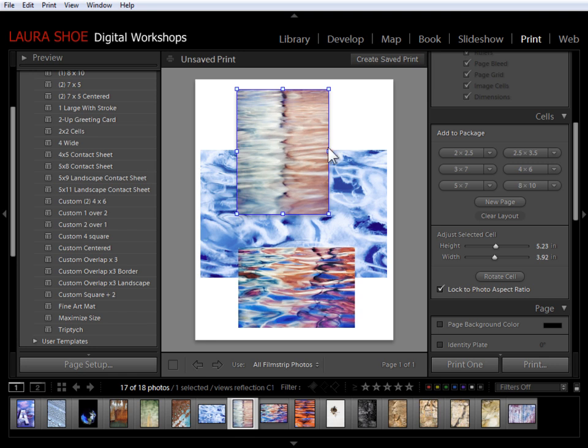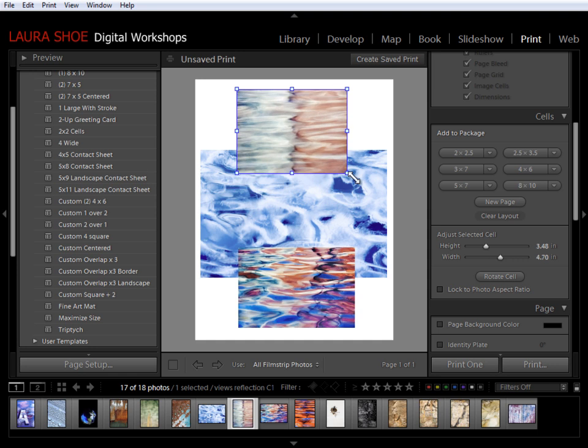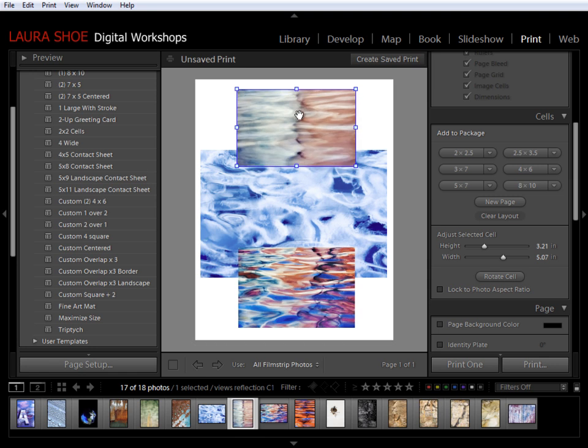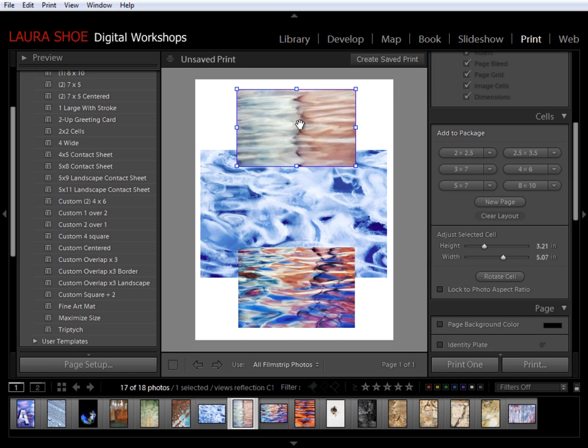If I change my mind on wanting that constraint, I'll just select the cell again, unlock it, and then I'm free to change the shape and to go back to cropping the photo with control or command clicking and dragging.